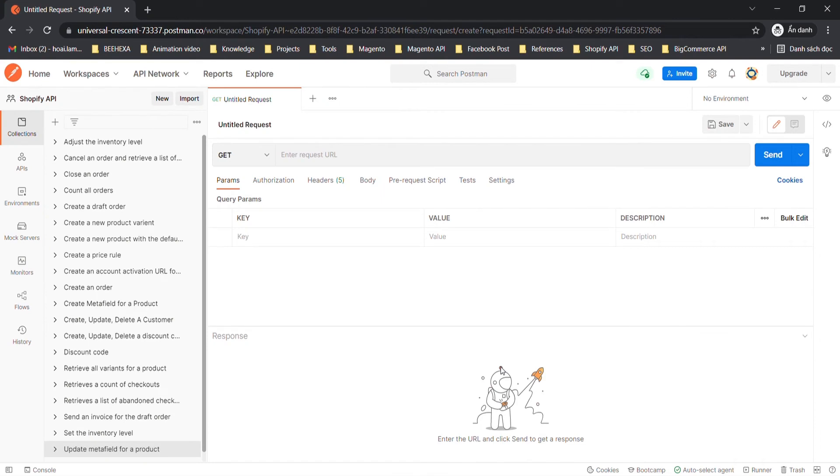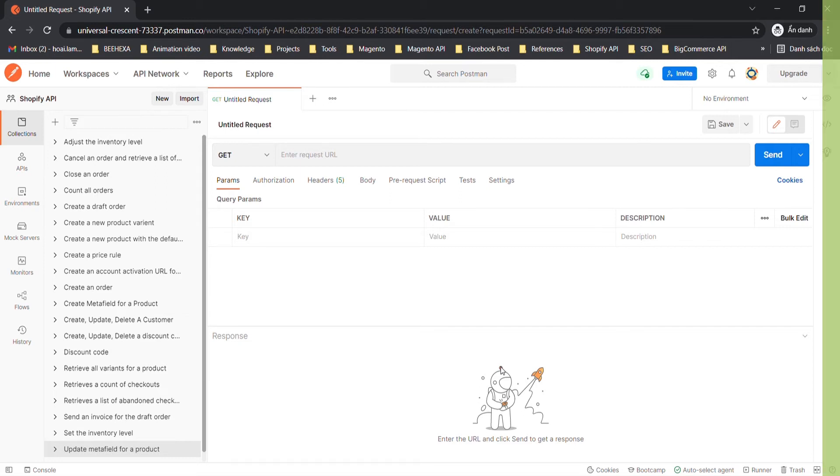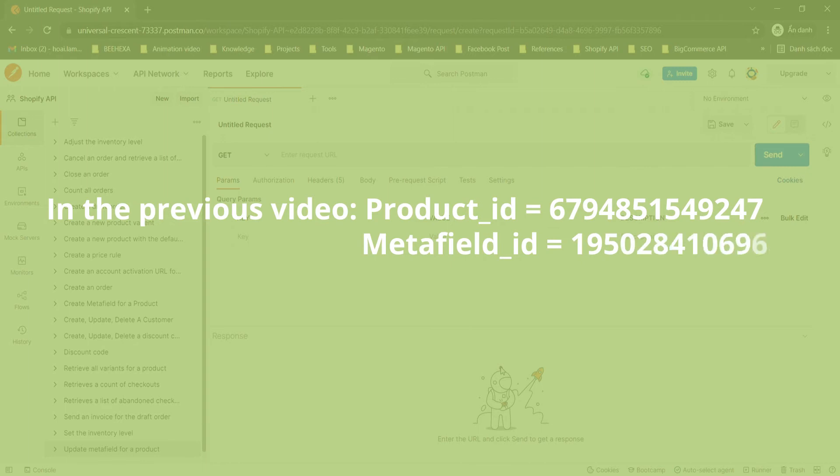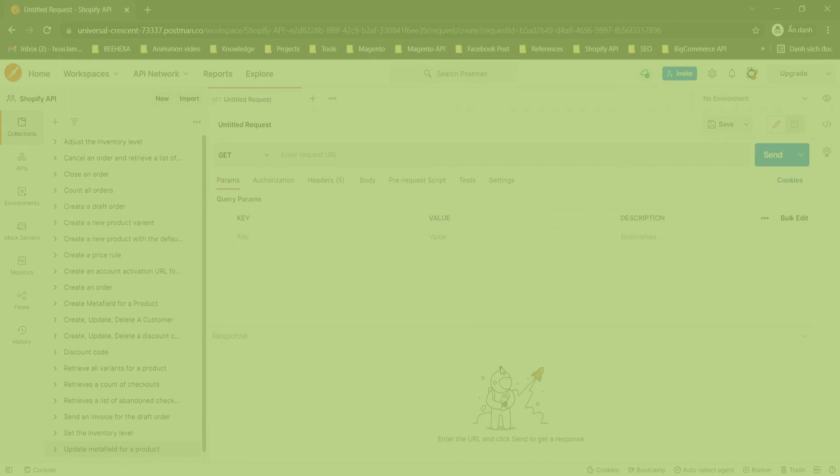Now you need to collect the product ID and the Metafield ID that you want to update. I will copy these IDs in the response in the video on how to create Metafield for a product that Behexa showed you in the previous video. In the previous video my product ID and my Metafield ID are numbers as shown on the screen.